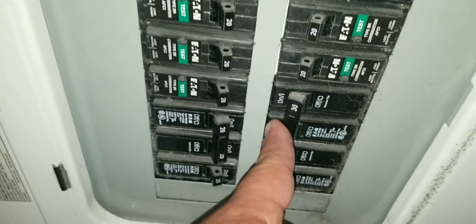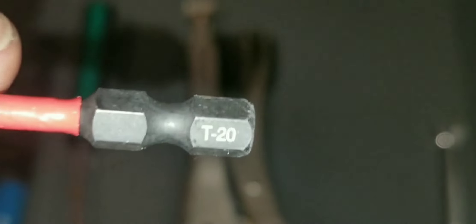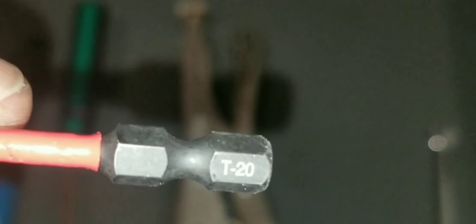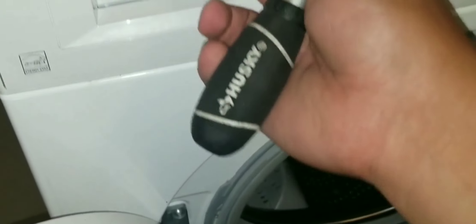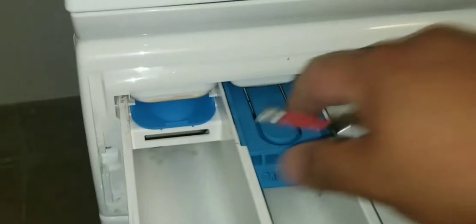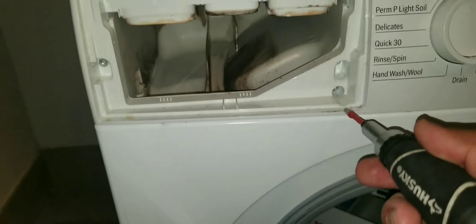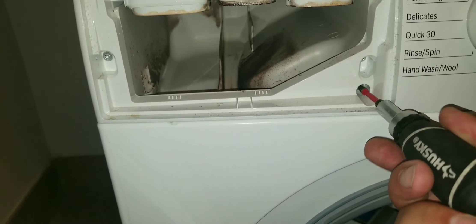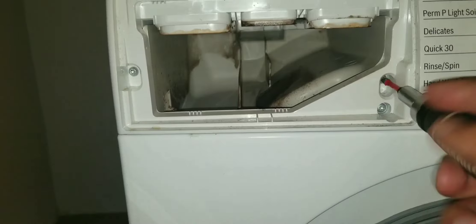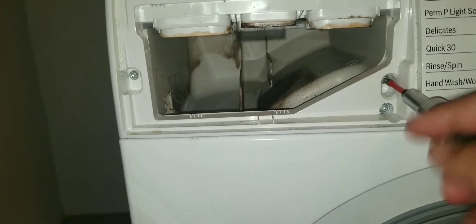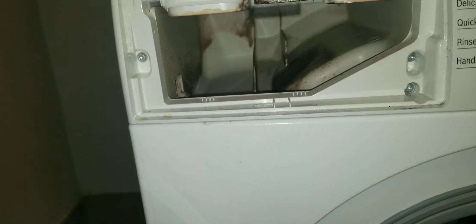Grab your T20. I'm gonna take the soap dish out. Hit that button, pop it in. There's three visible screws in the soap dish. Take those out, set them aside. One, two, and three. Now pull the panel forward. There's a hidden screw.